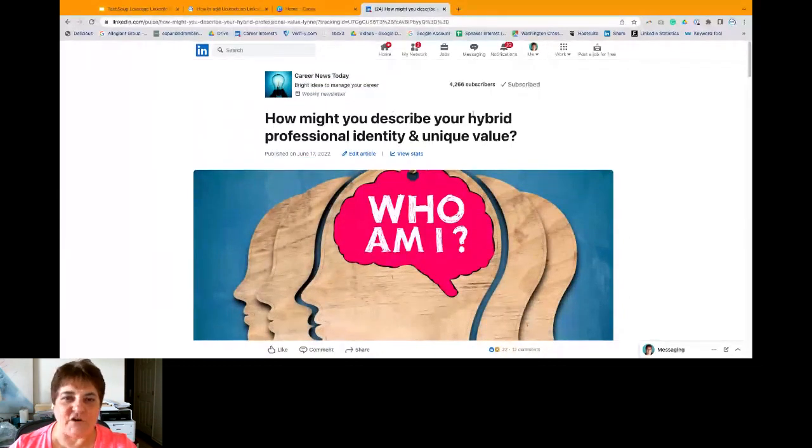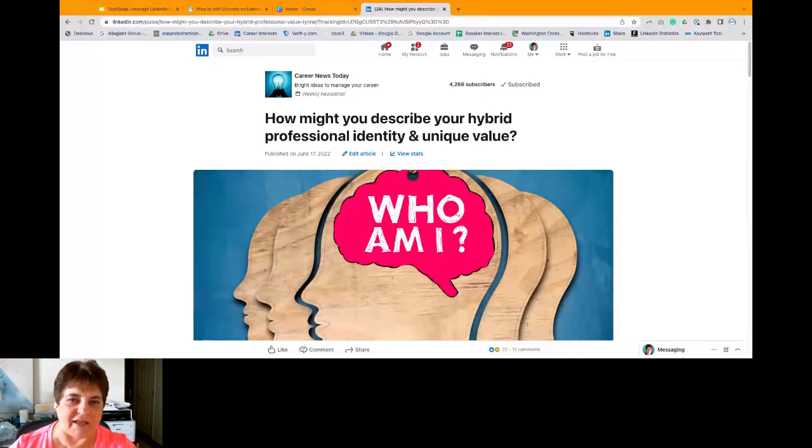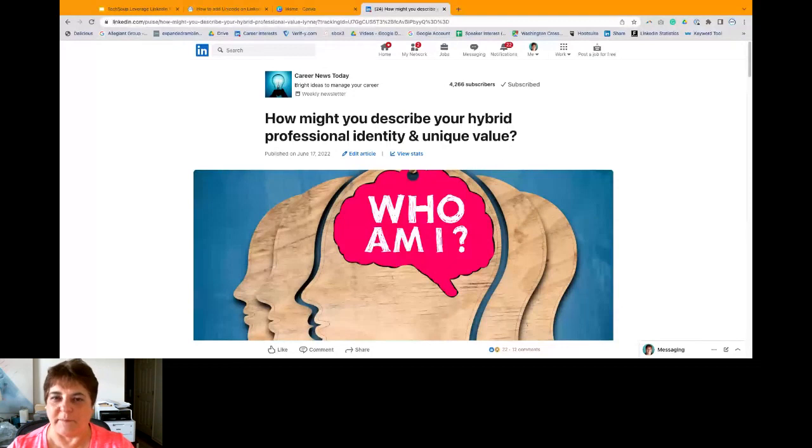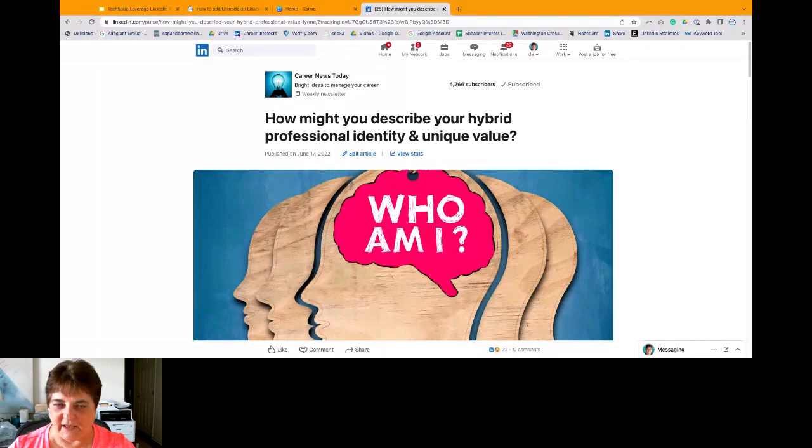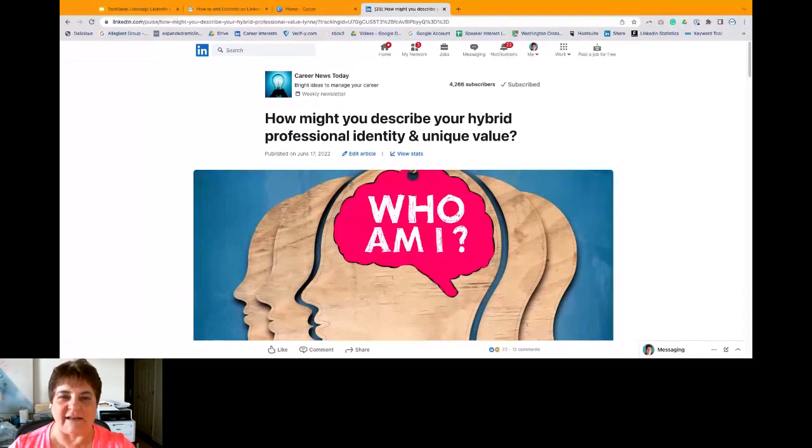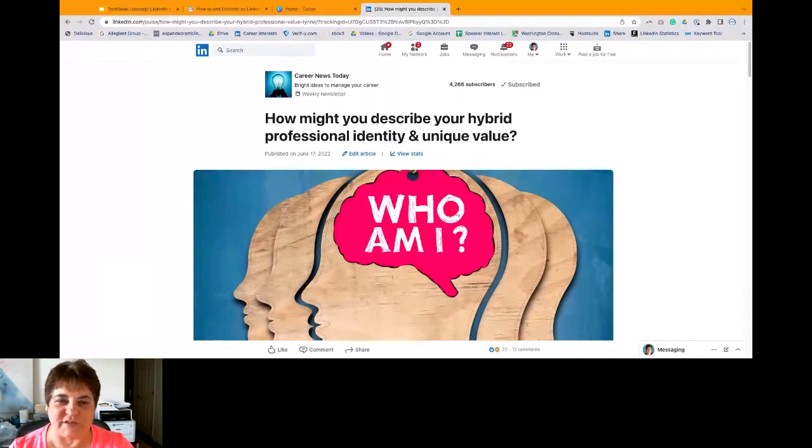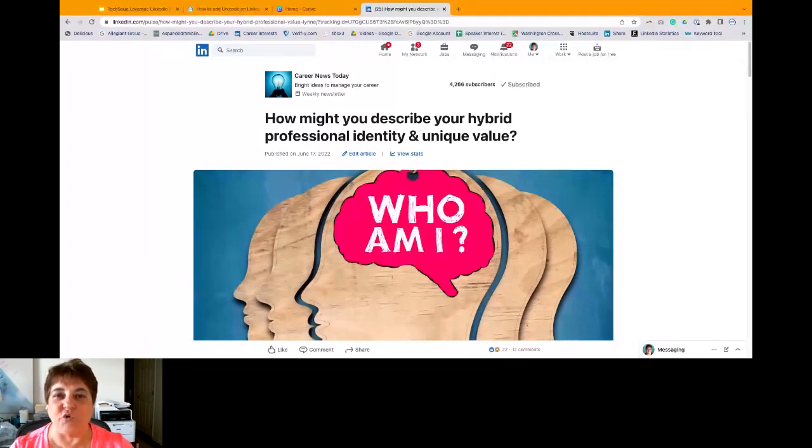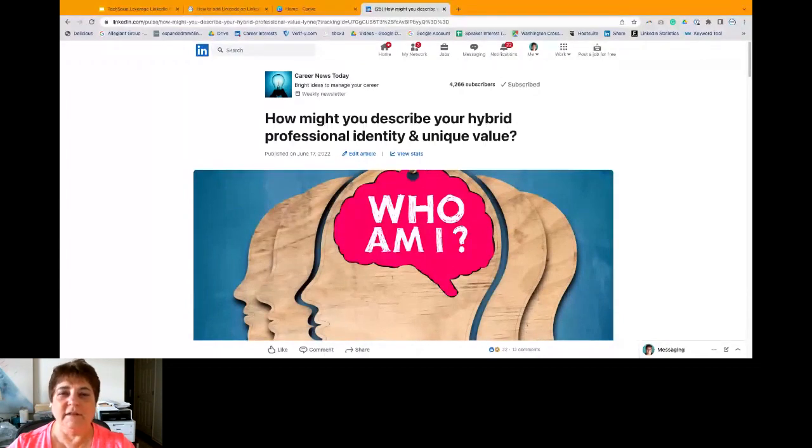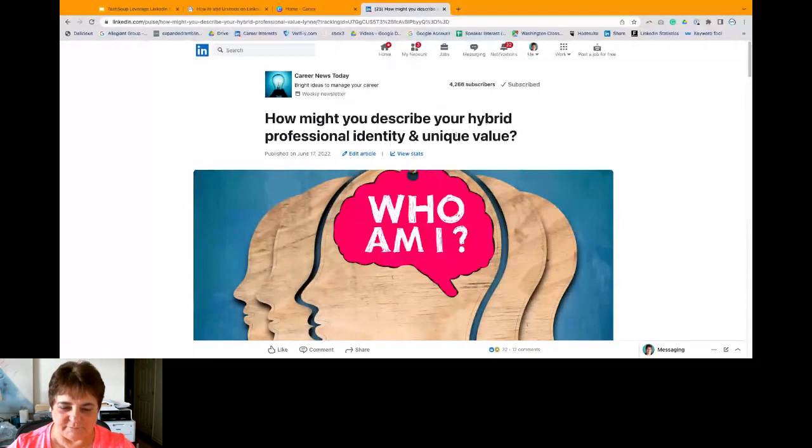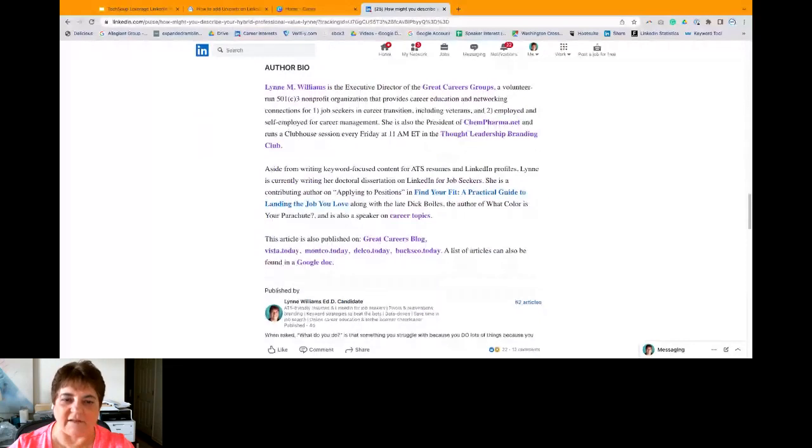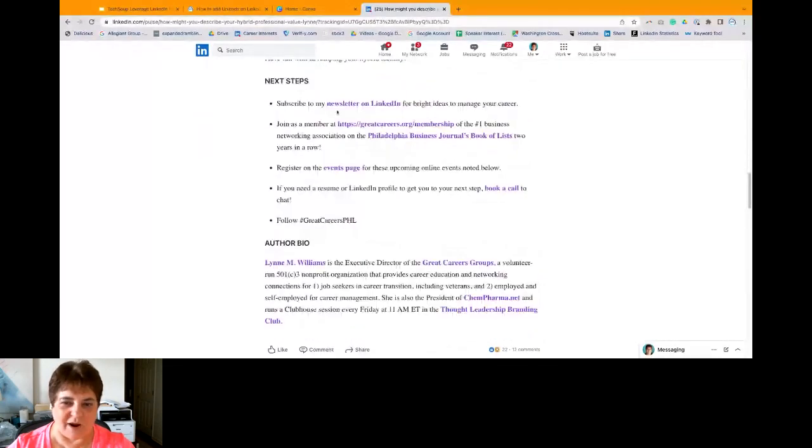And I have to put content out in my post to post my newsletter. So it's even more writing. How might you describe your hybrid professional identity and unique value? If you click on that, you will see here's my newsletter. It's called Career News Today. And you can see I have 4,266 subscribers. If you're going to have a newsletter, if you've got a lot more connections on your personal profile page than on your company page, you definitely want to publish on your personal profile page. And you want to have at least 50, maybe 500 connections on LinkedIn.